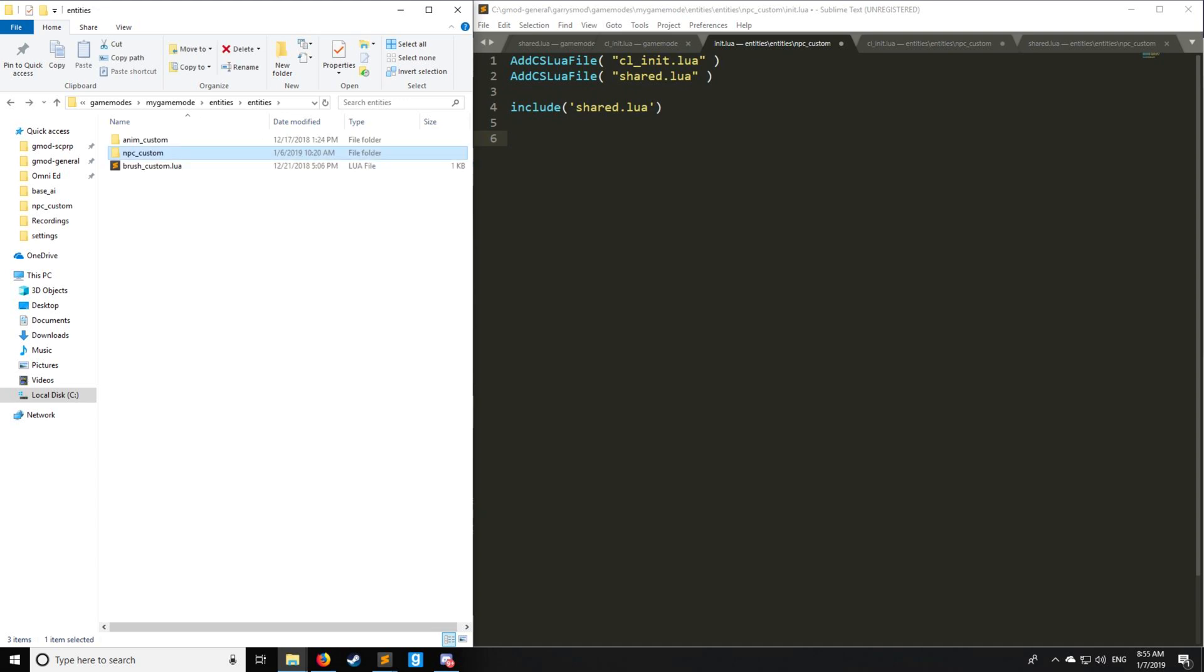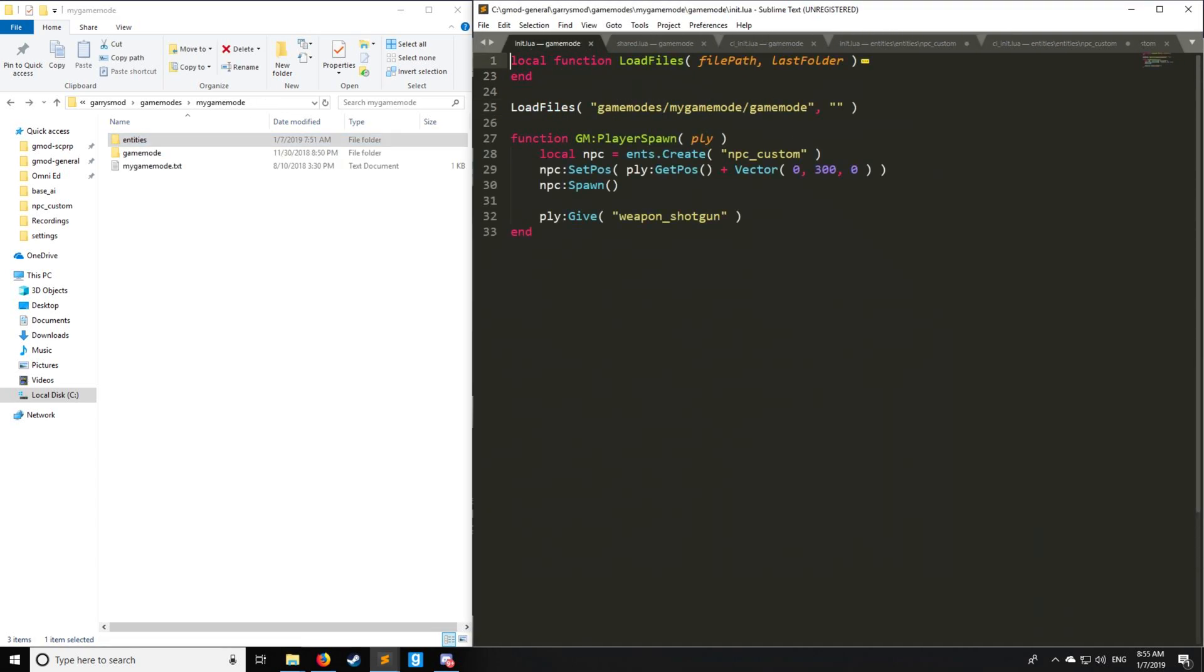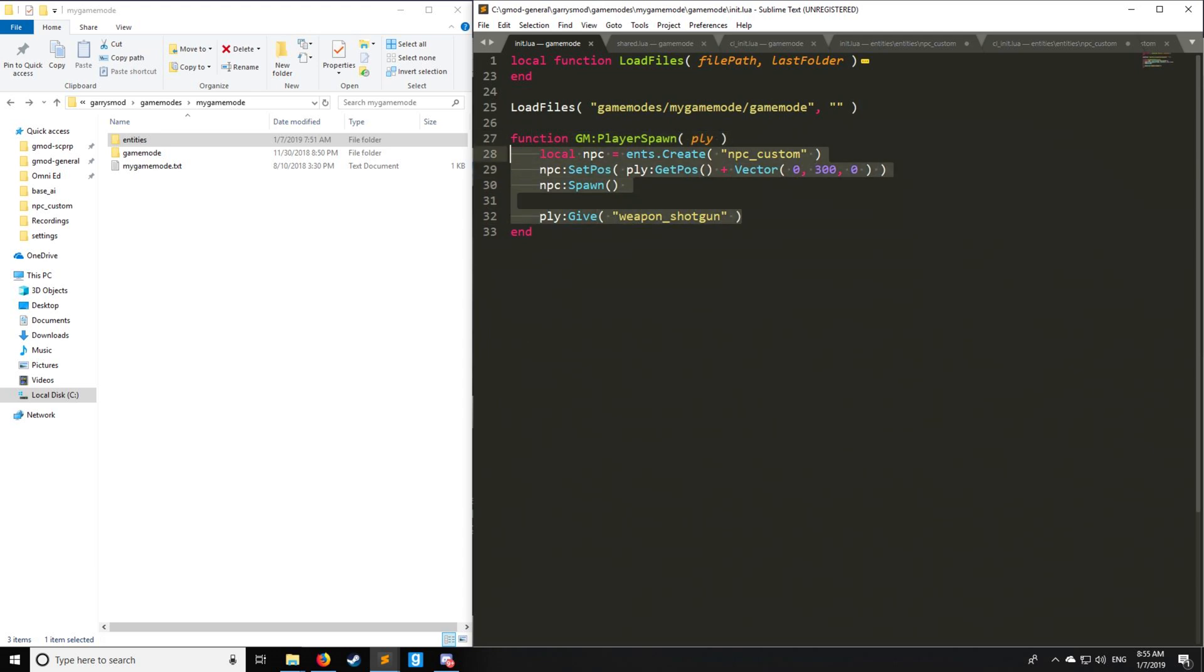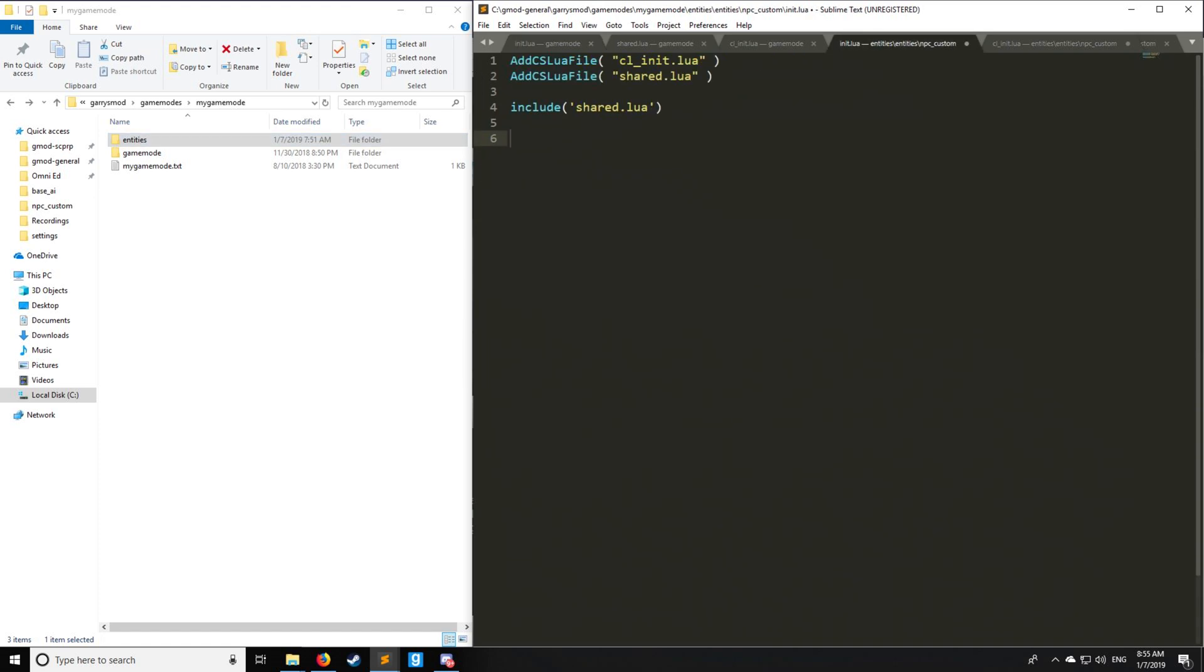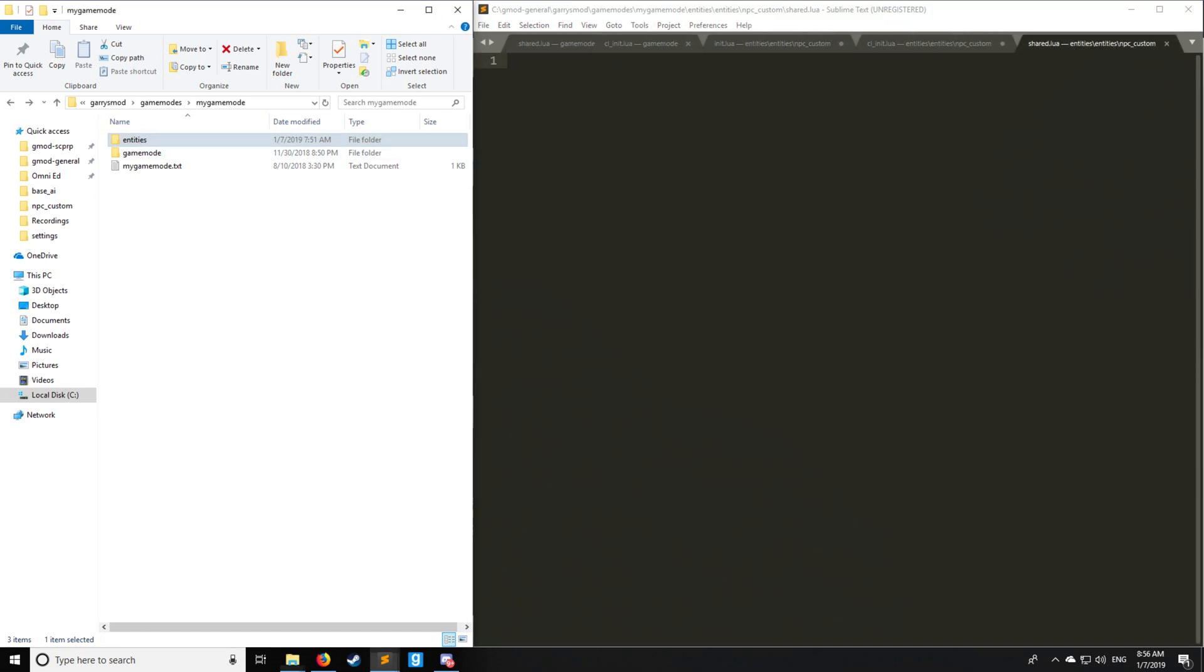We're going to be setting up the init.lua as such. So when we spawn our NPC custom, it's going to spawn about 300 units to the right as well as giving us a shotgun. Alright, so now we have the setup explained.